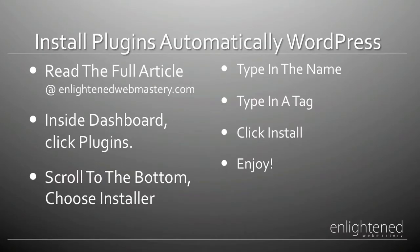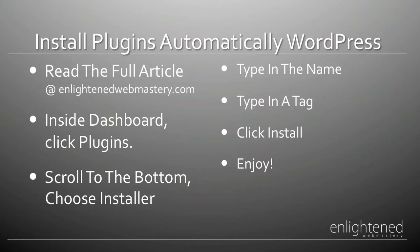So as always, you can read the full article at enlightenedwebmastery.com. Here's a step by step overview of what we need to do, then we're going to do it live and then we'll recap again.